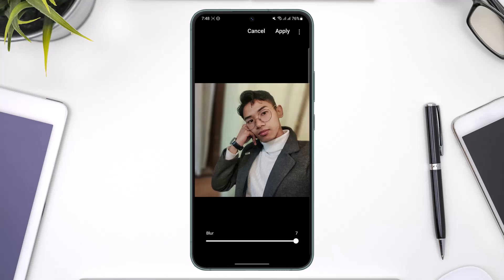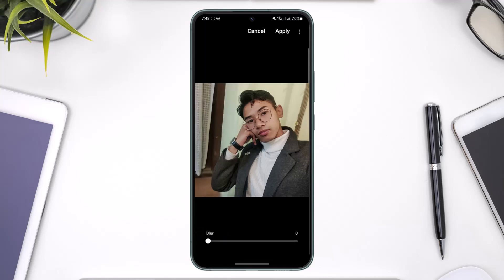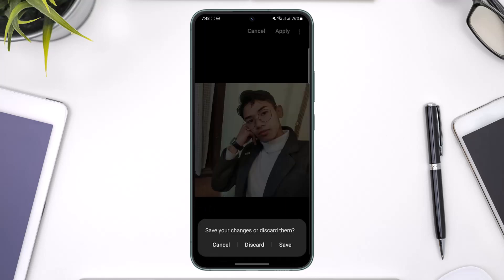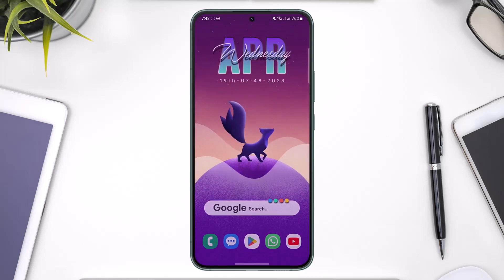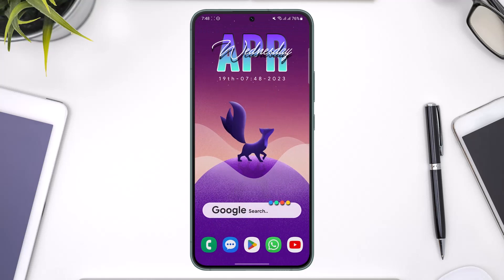The photo now looks really amazing, as if it was taken by a professional. That's basically it on how you can blur your background on a Samsung phone. We hope the video was helpful — if it did help you, make sure to leave a like and subscribe. Feel free to leave any questions down below. Thank you for watching and see you in the next video.